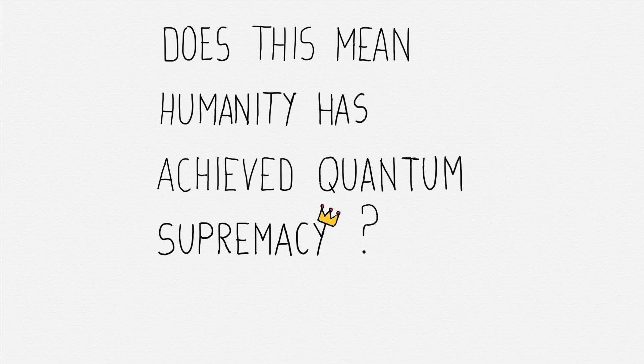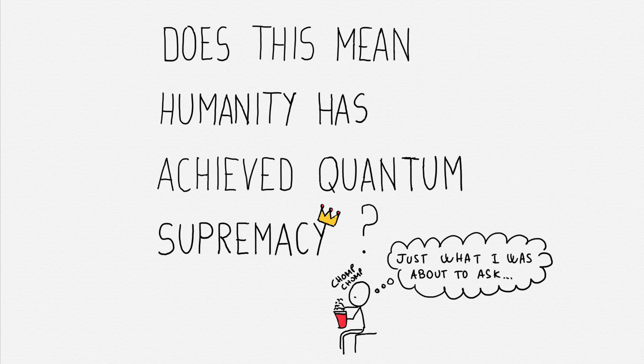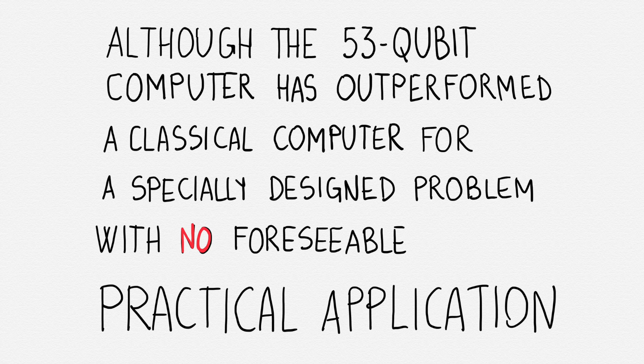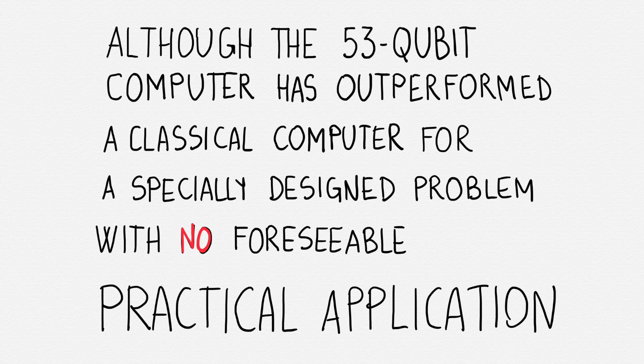Does this mean humanity has achieved the dream of quantum supremacy? Although the 53-qubit computer has outperformed a classical computer for a specially designed problem with no foreseeable practical application, by definition, quantum supremacy has still been achieved.